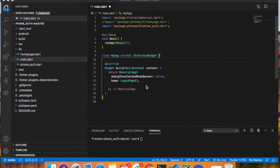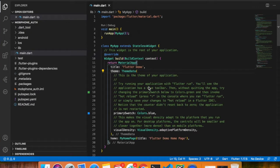Hey guys, welcome back to my channel. My name is Praveen and you are watching Techie Praveen. In this video we are going to talk about how to use mobile phone authentication in our Flutter app by using Firebase. Basically we are going to use our mobile number to log in to an Android app and we will get the OTP by using Firebase. So let's get started.